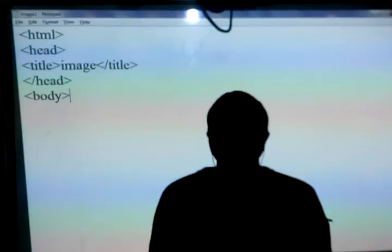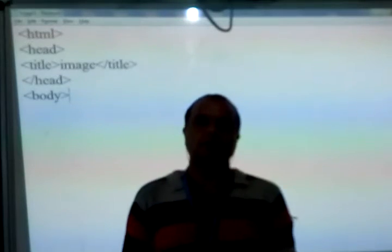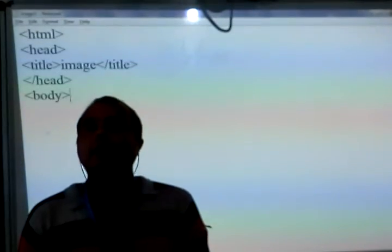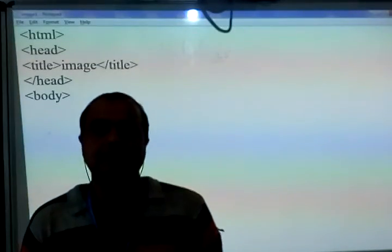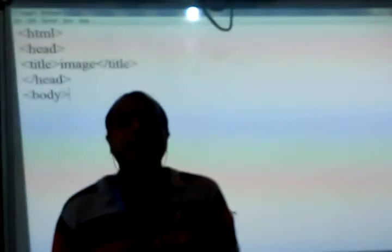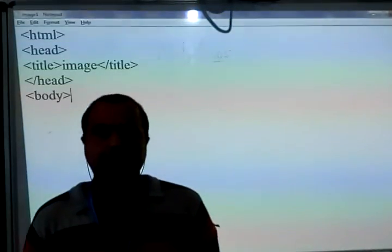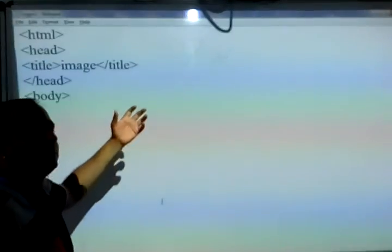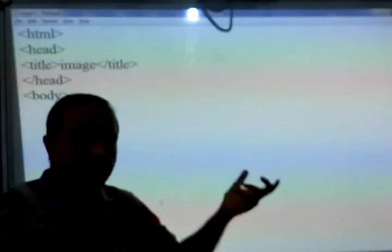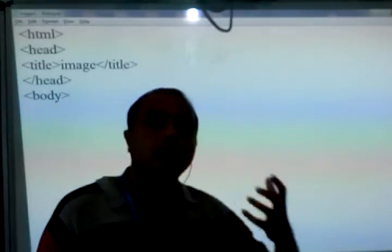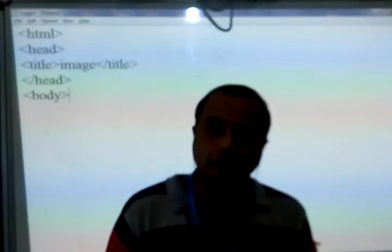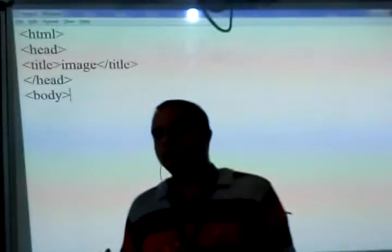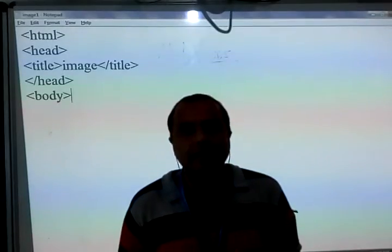Hello students. Today's session we learn about the image tag, how we can insert the image as a foreground or how we can insert the image as a background. As a background, we know very well we are using the body tag and the background attribute of the body tag. But if you want to insert the image as a foreground, or place the image at a particular position, then we have to use the separate image tag.